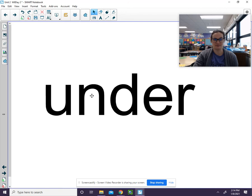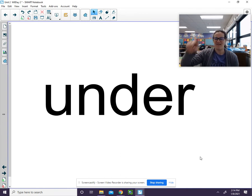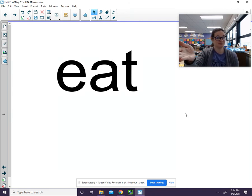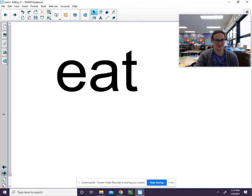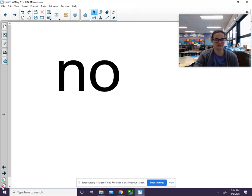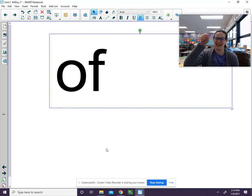Under — U-N-D-E-R. Remember to repeat the word after I say it. We're getting ready for our game at the end. Eat — E-A-T. No — N-O. Of — O-F.